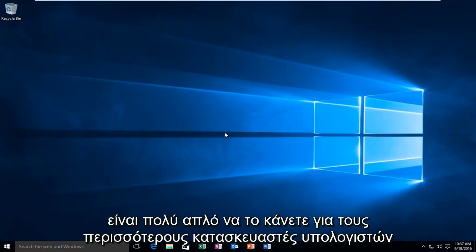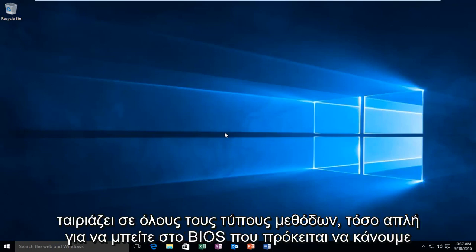It's very simple to do. For most computer manufacturers, this will be a one-size-fits-all type of method. Very simple to get into the BIOS.